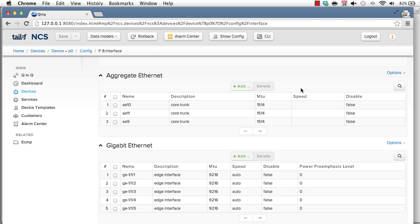NCS supports several northbound APIs and user interfaces. So far, you've seen the web UI.